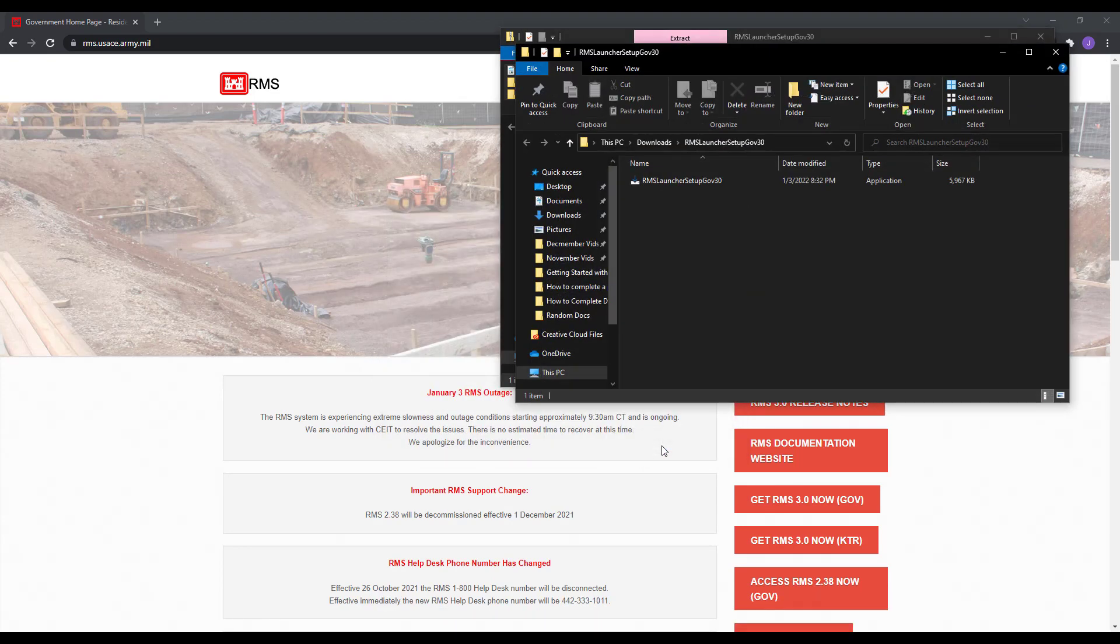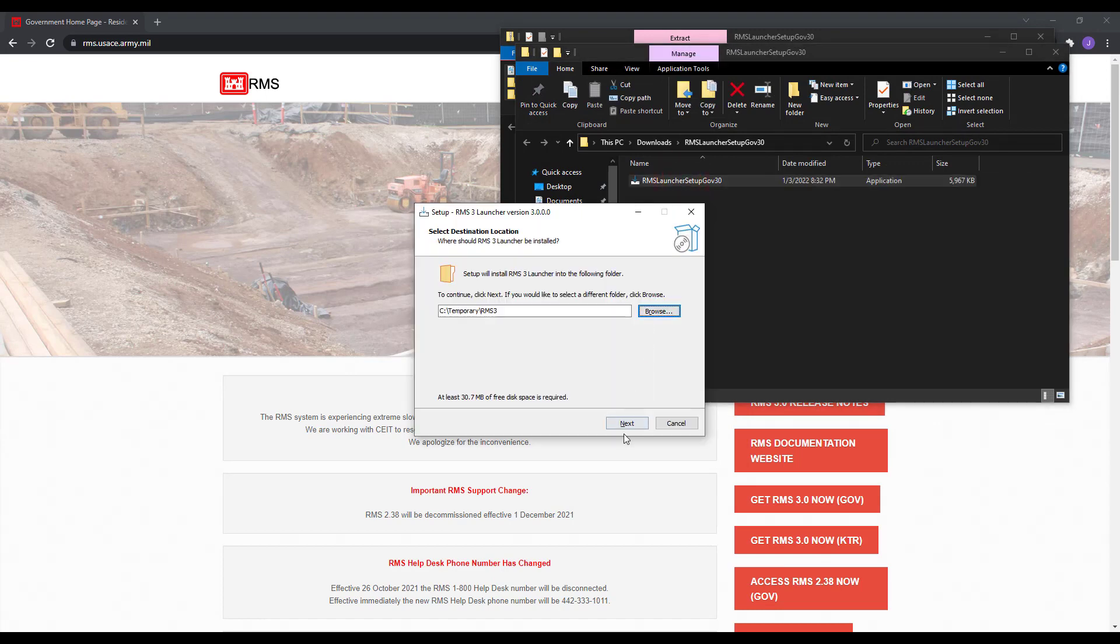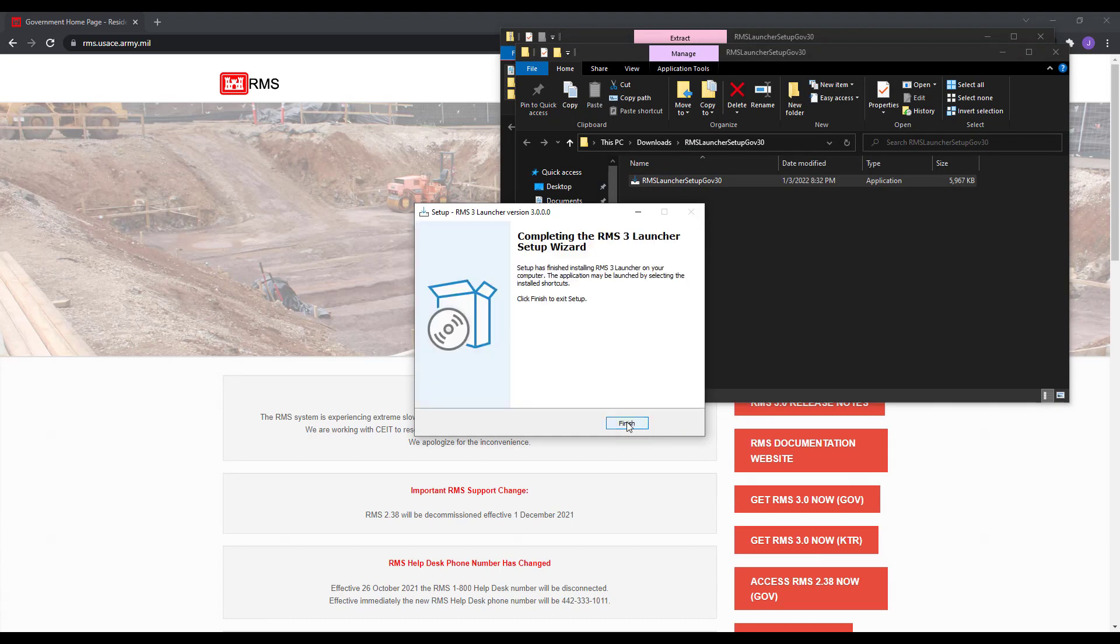A new window should pop up showing the extracted launcher. Double-click to open. Now proceed with the setup location and click Next. It is recommended that the default locations are kept.